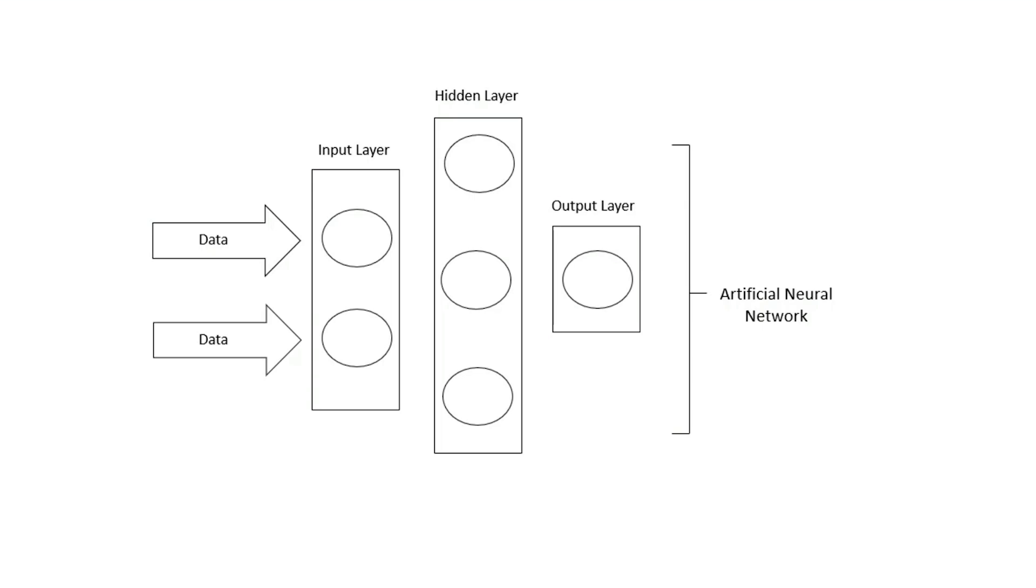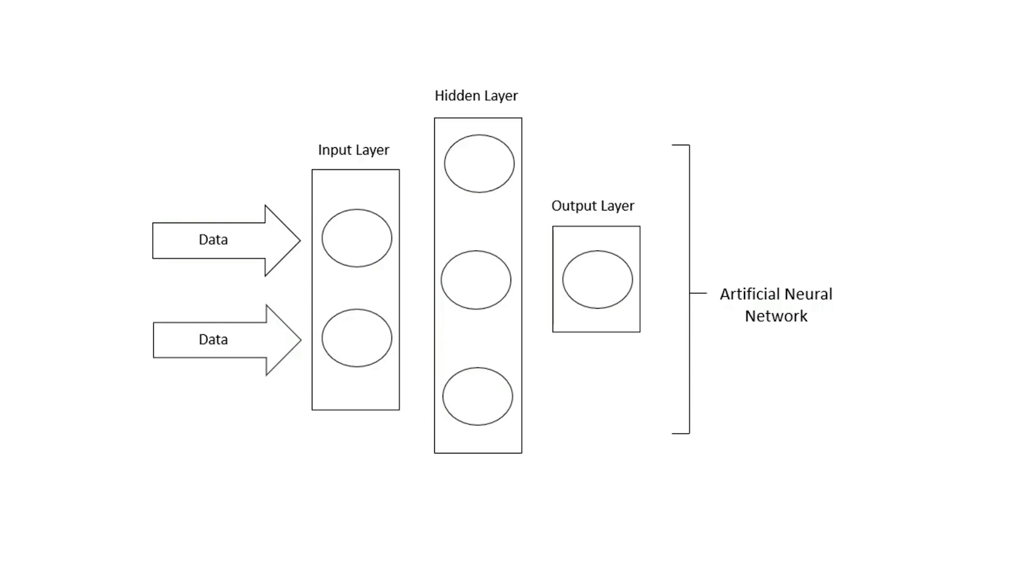Often, an artificial neural network has anywhere from dozens to millions of artificial neurons arranged in a series of layers. The input layer receives various forms of information from the outside world. This is the data that the network aims to process or learn about. From the input unit, the data goes through one or more hidden units, or hidden layers. The hidden layer's job is to transform the input into something the output can use. The hidden layer is the computational layer. The input and output are non-computational layers.